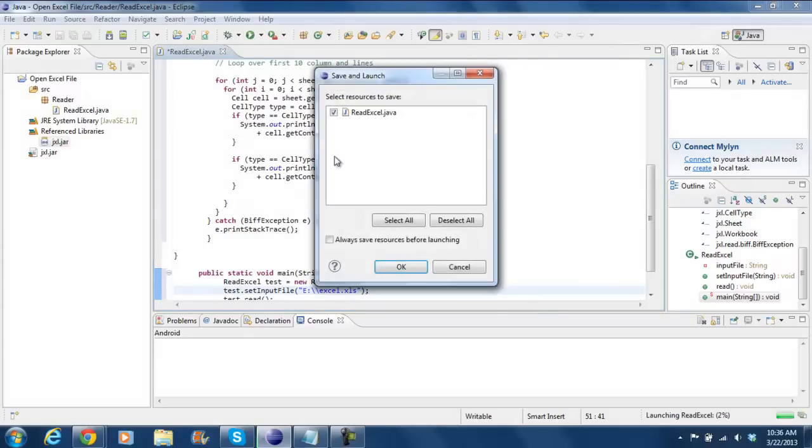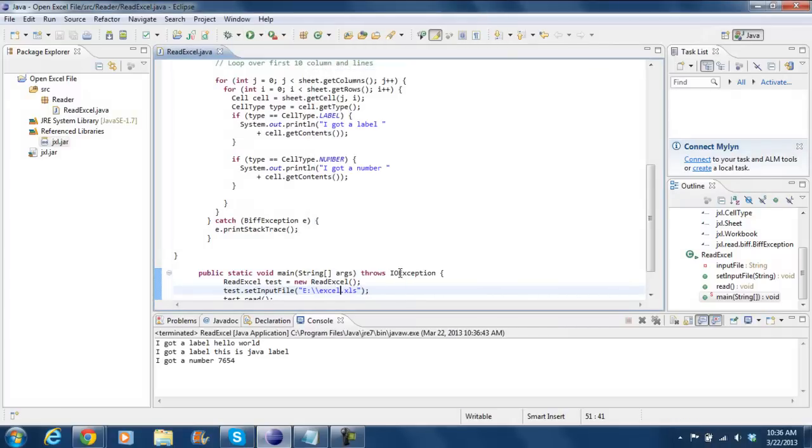So now let's run the program. And you can see that the contents of the file appear in console. And that's it.